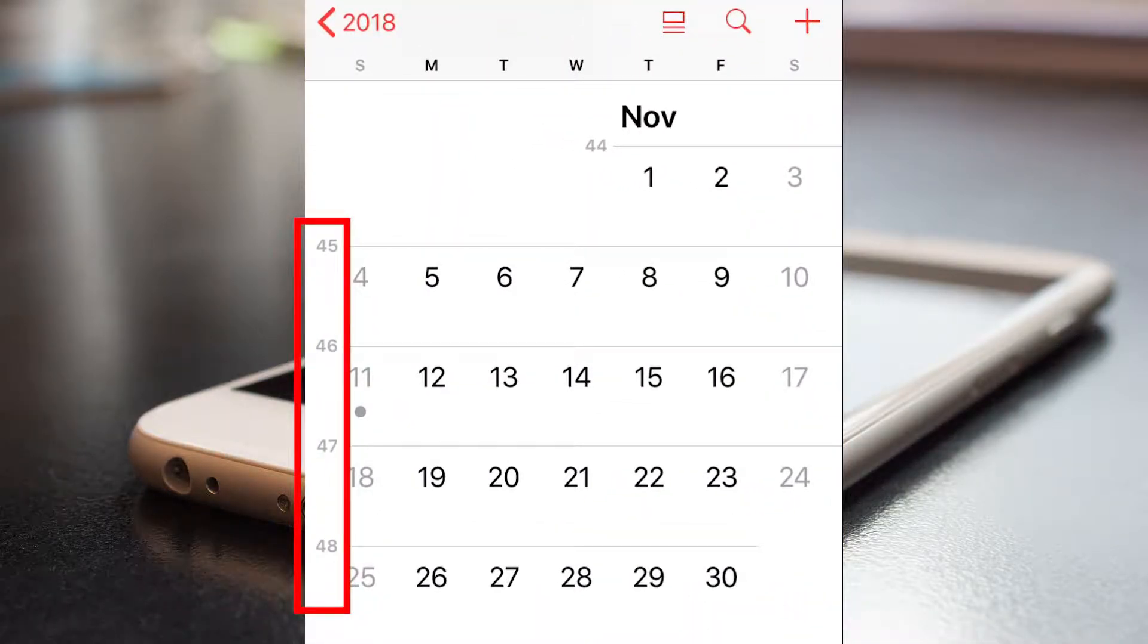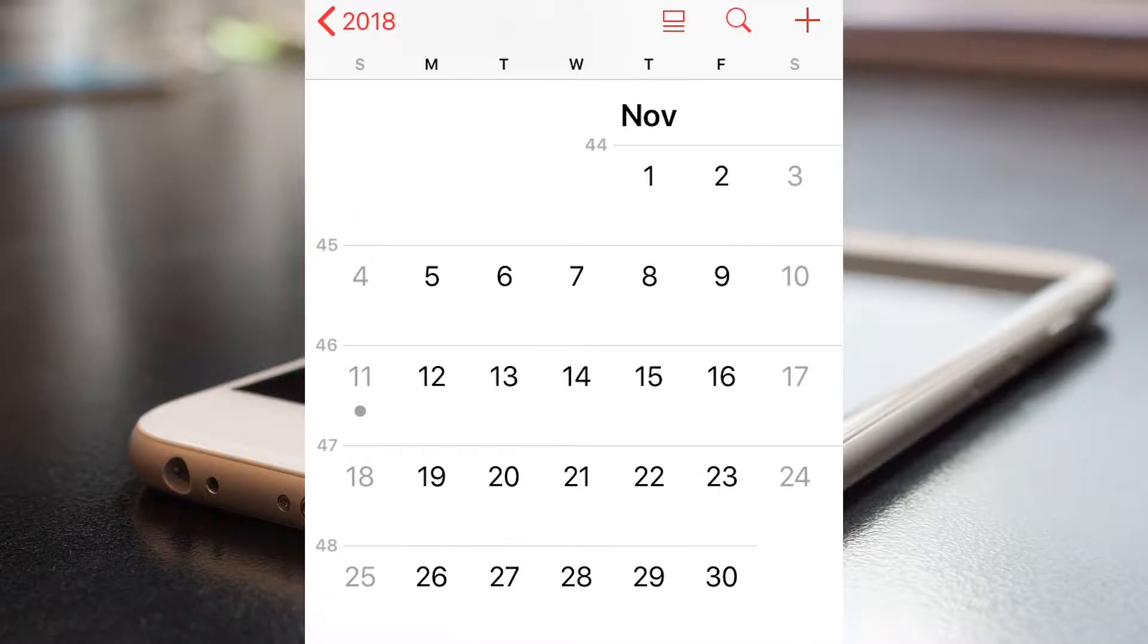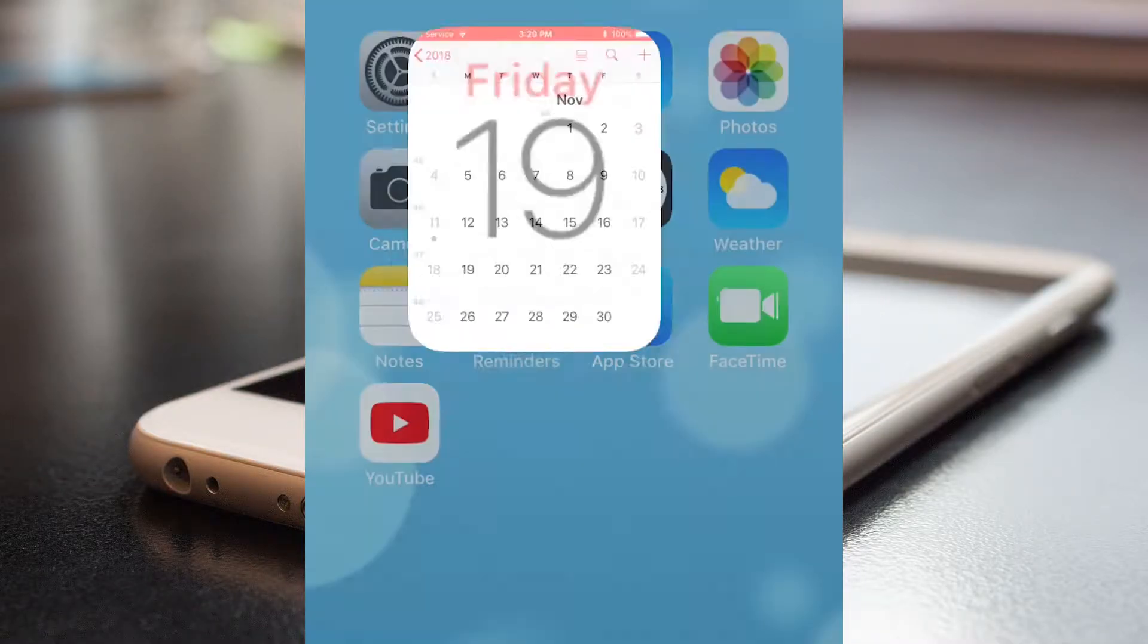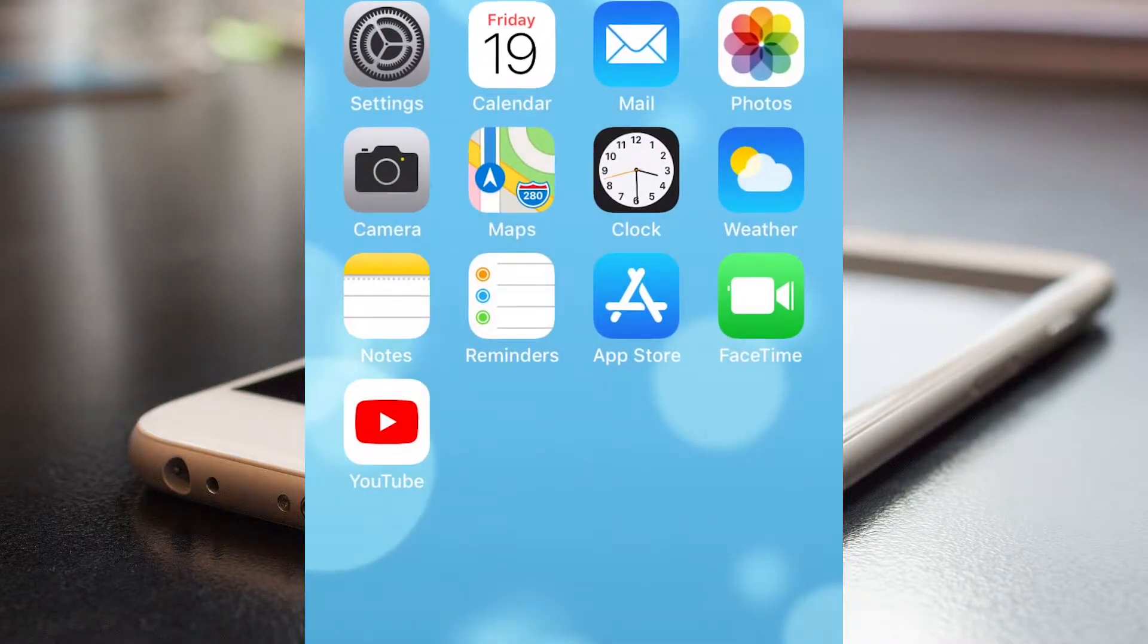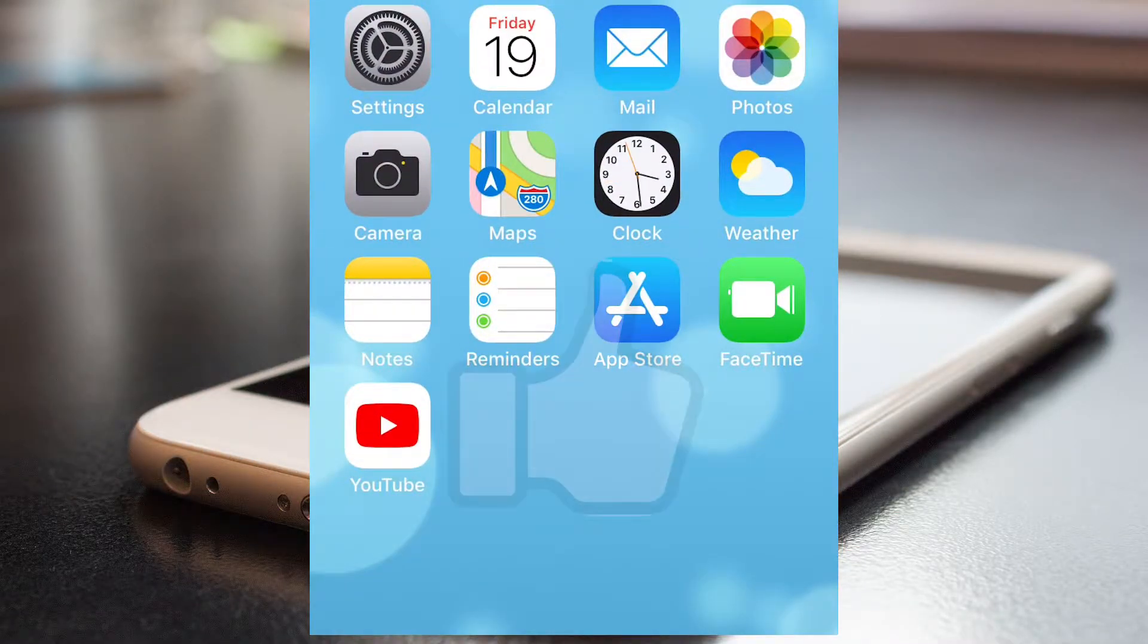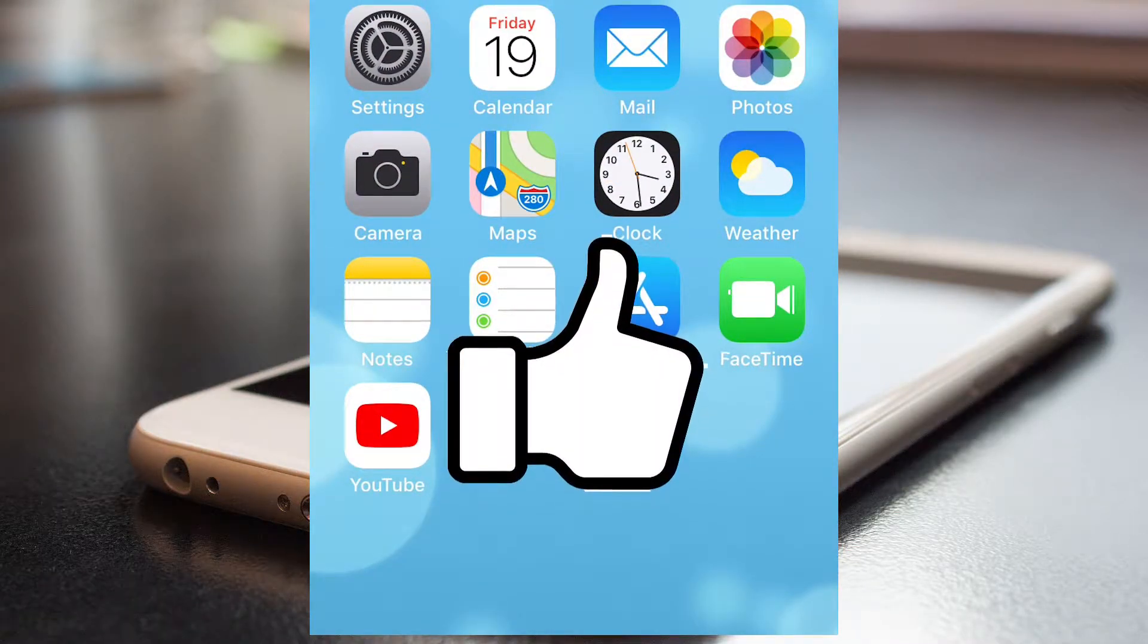And as you can see here, now there are week numbers. And that's it!